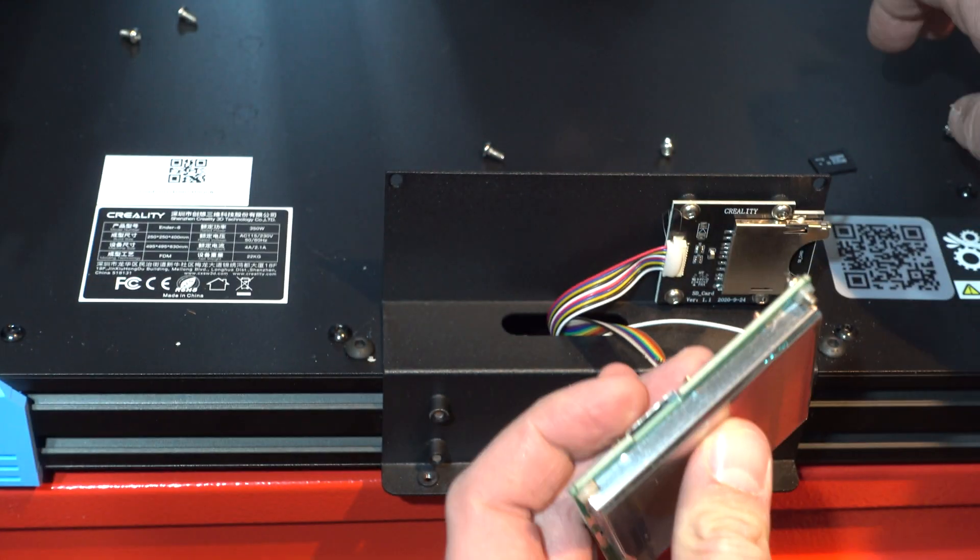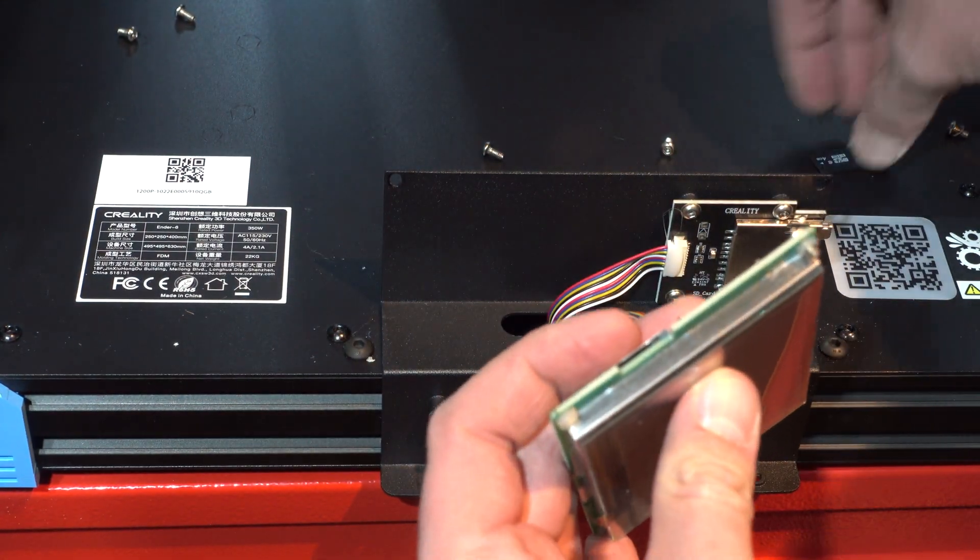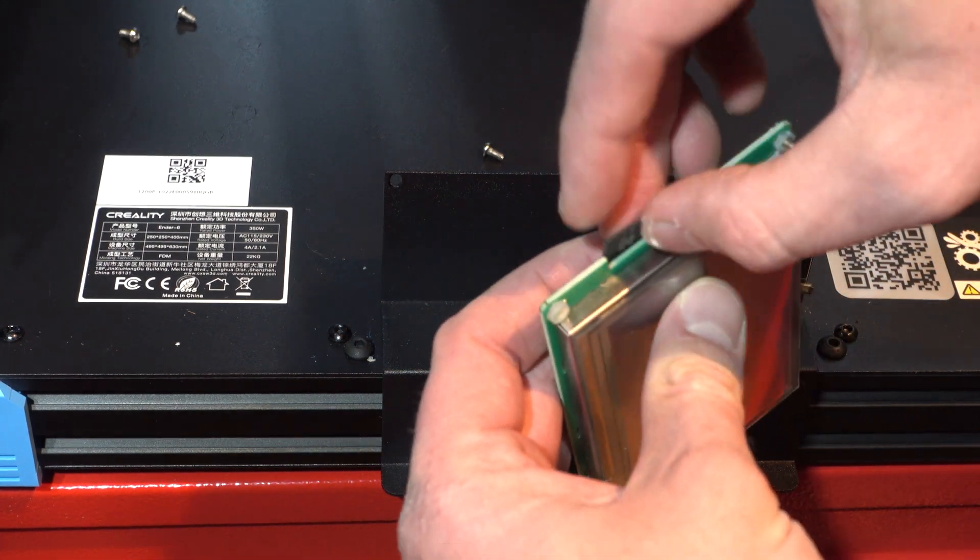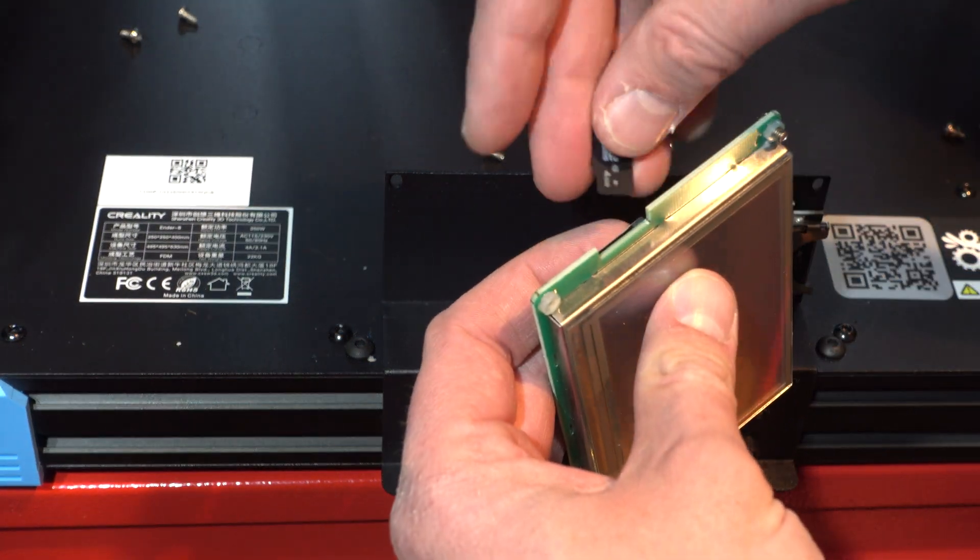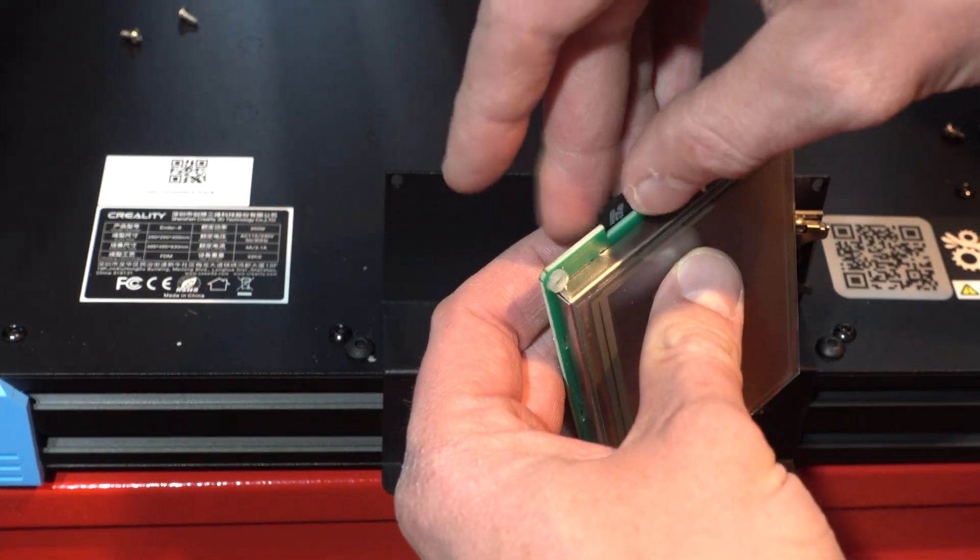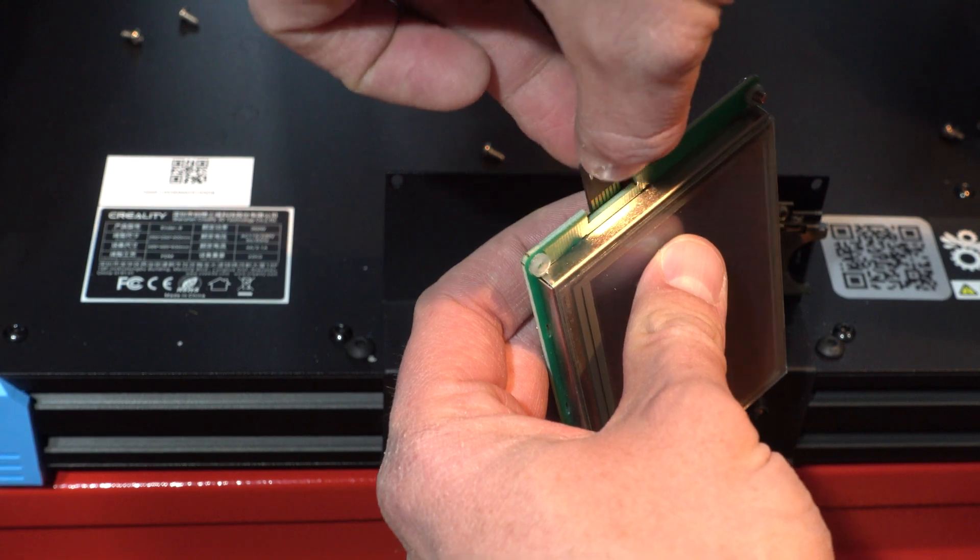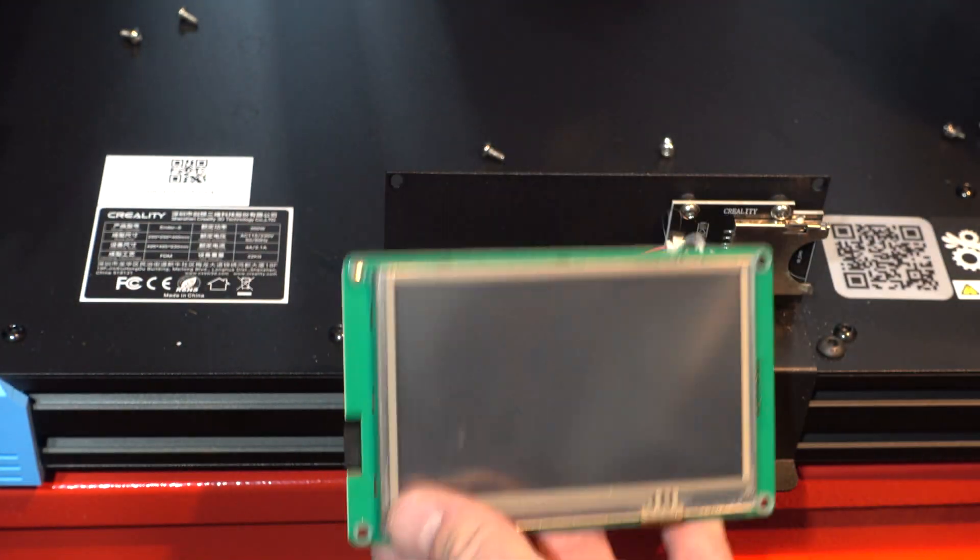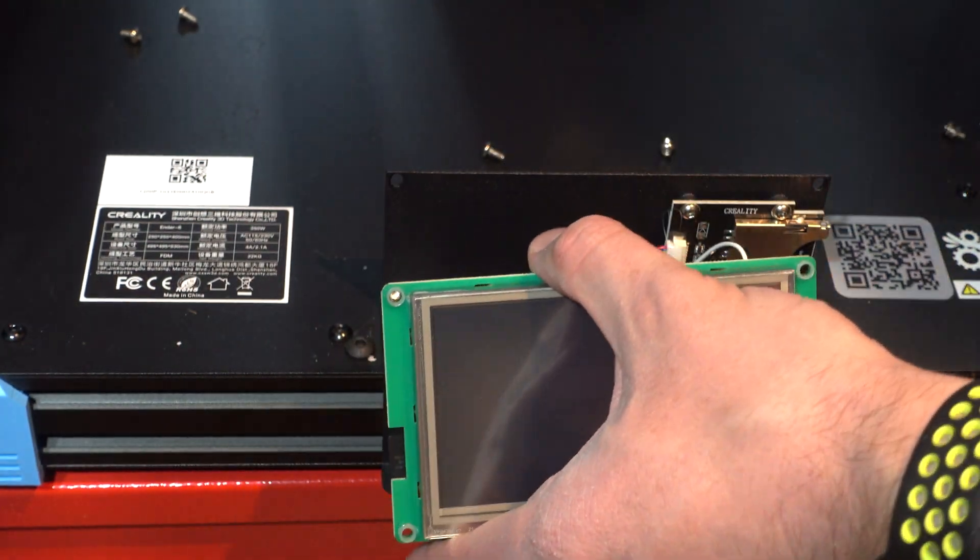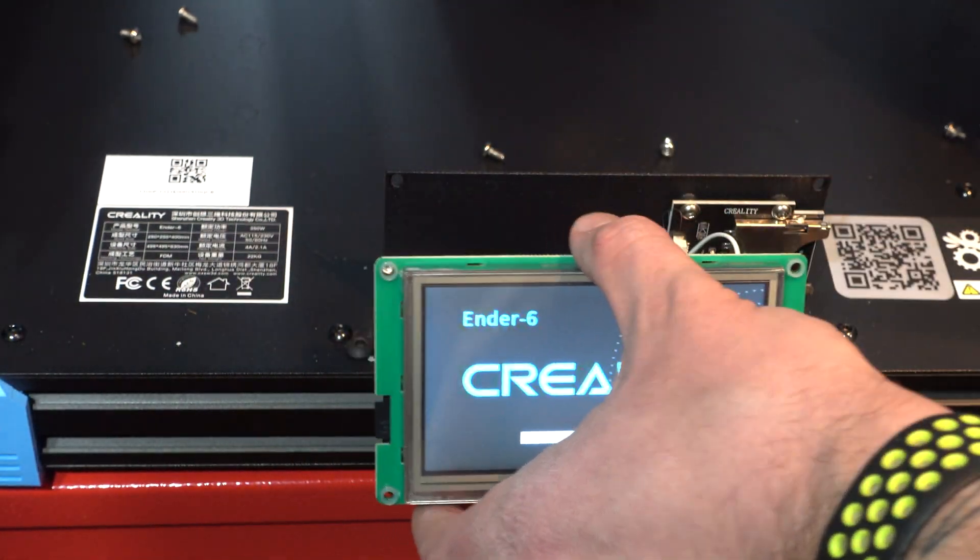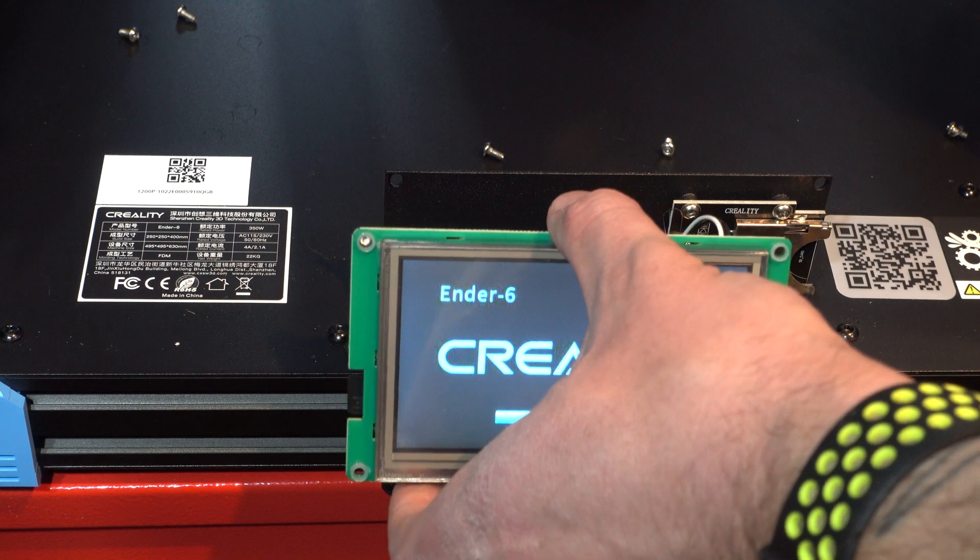Once the screen was removed, I inserted the microSD card into the screen and powered the printer on.